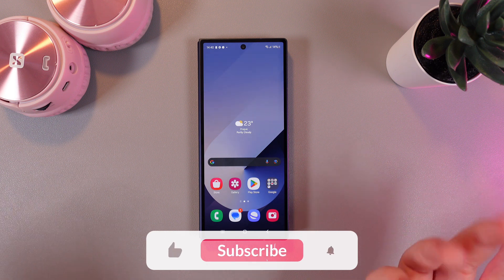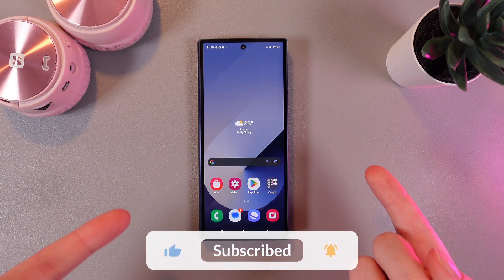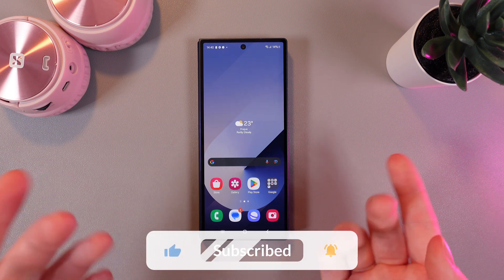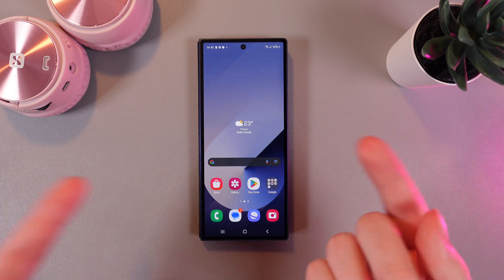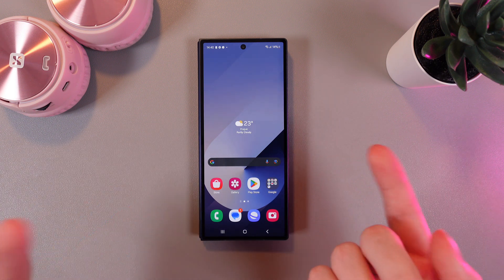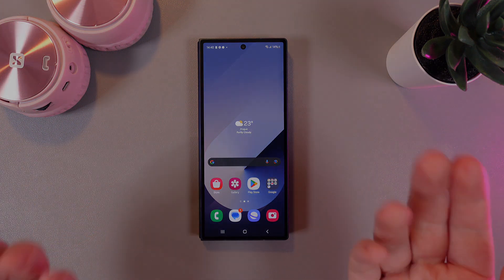And that's it! Now you know how to use split screen. That was all for today. I hope this video was helpful for you, and thank you so much for watching!